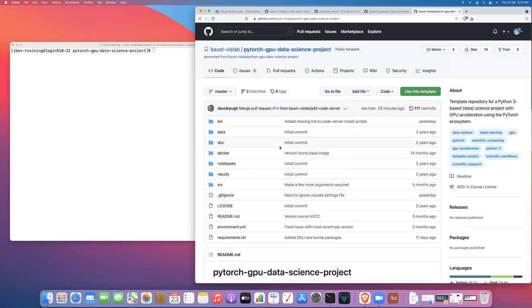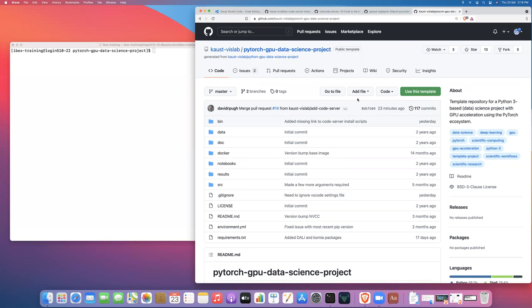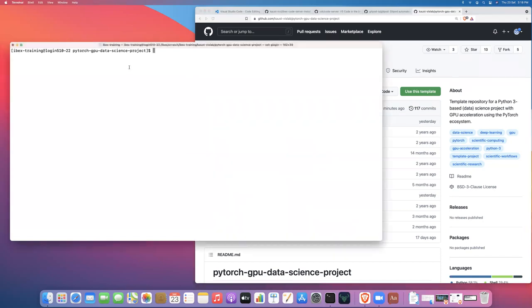Okay. So if you've not already done so, you can click this button here, this green button to use this as a template and create a brand new project under your own GitHub account using this template, you can clone this repository down to ibex. I've cloned the repository because I developed and maintain this repository. So I have a clone of it already on ibex.